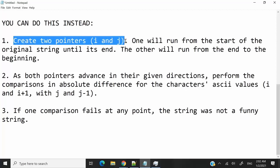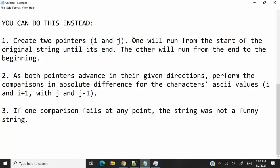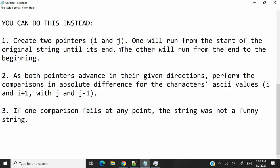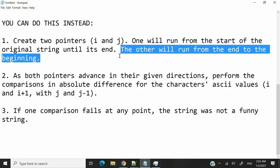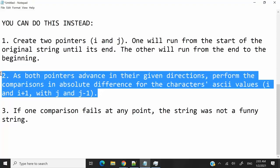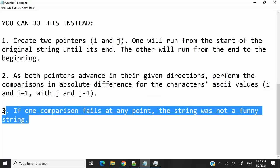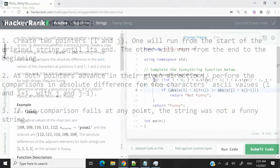You are simply going to have two pointers. We're going to call them i and j, and we're going to use them to access characters at different indices in our original string. So i will go from the beginning until the end of the string, and j will go from the end towards the beginning. At every iteration, we're going to compare the absolute differences for the characters. And if at any point, at any iteration, the comparison fails, then we can stop everything and conclude that the original string was not a funny string.